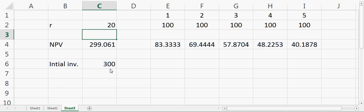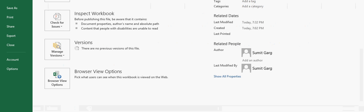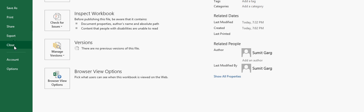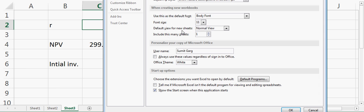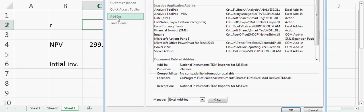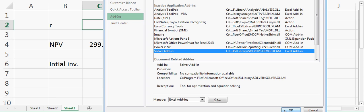To see the Goal Seek in your Excel, we have to go to options and say add-ins, and then click on the Solver add-in and say okay.